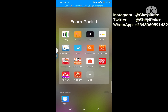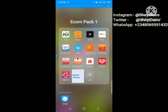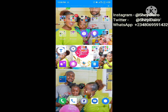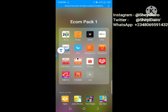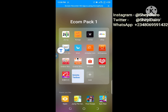Welcome to my channel. Today we want to talk about how to log into the Taobao app without using a password. You can see this is Taobao right here.